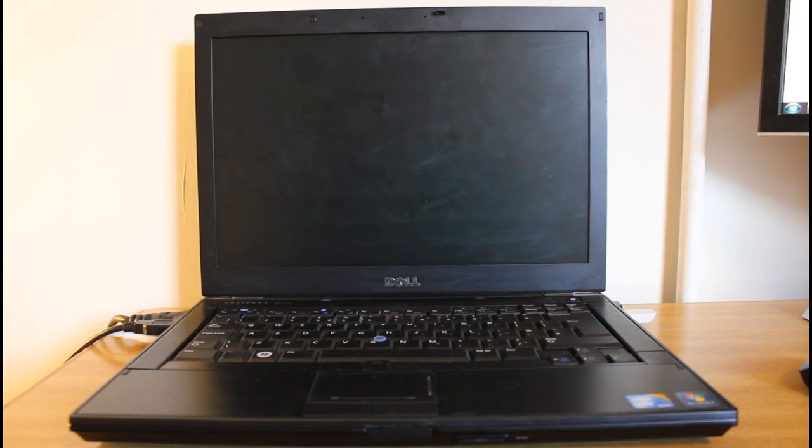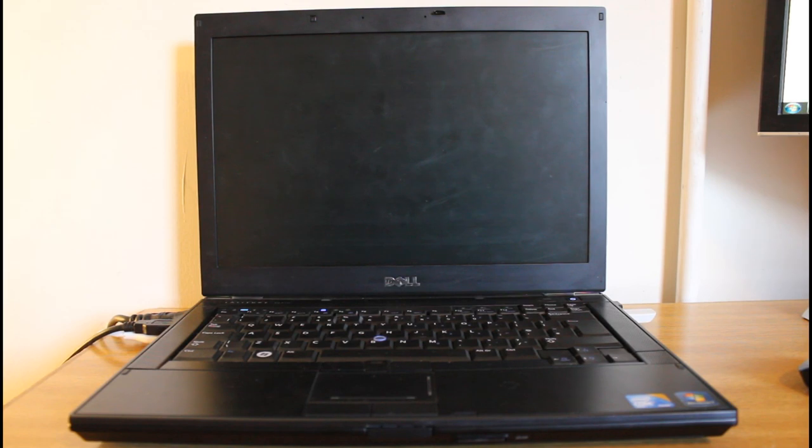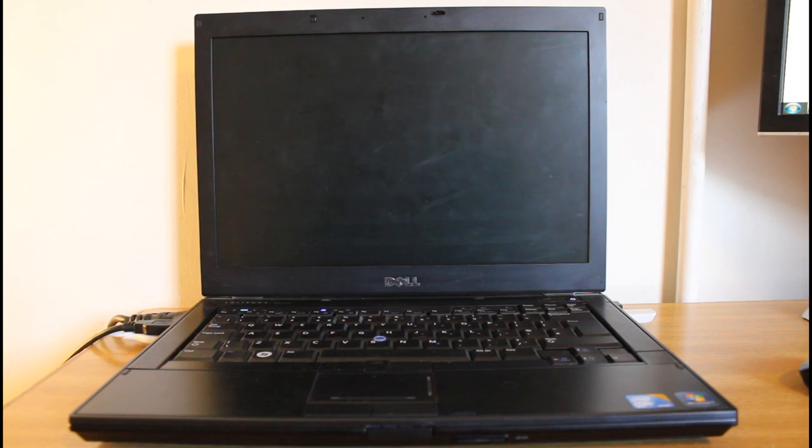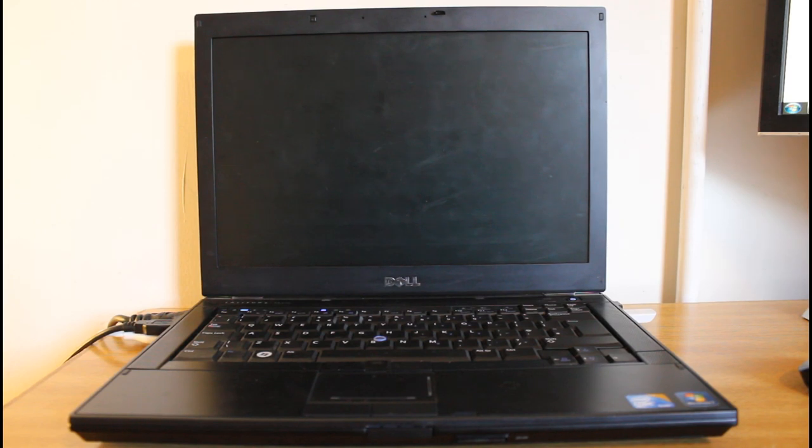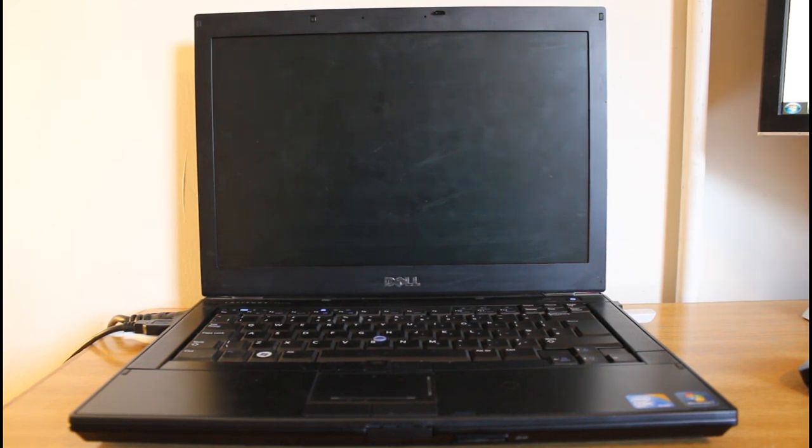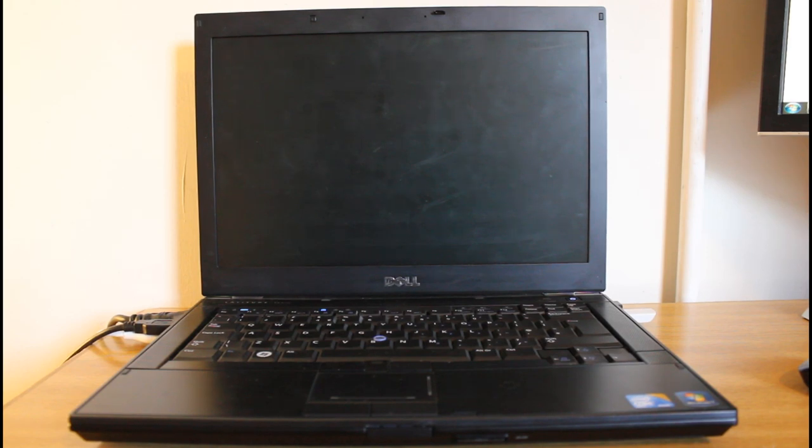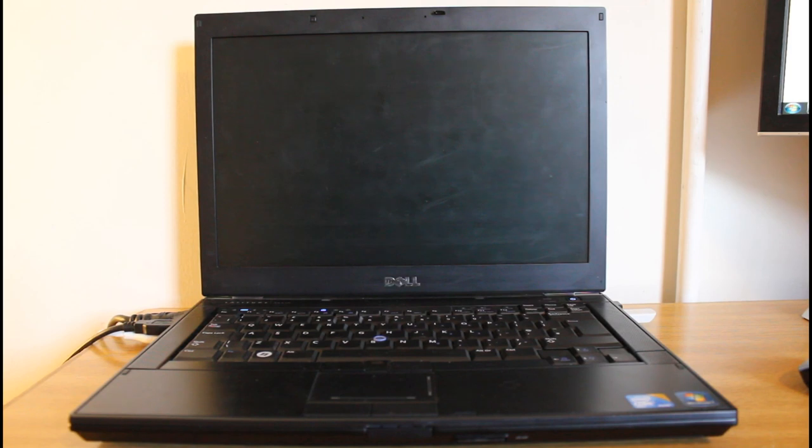So here is my laptop, this is the Latitude E6410 from Dell. This is the 2010 model running Windows 7 Professional 32-bit with an Intel Core i5 processor, which I think is dual core. But it might be quad core, I'm not sure. Probably dual core. It doesn't have a graphics card, which is a pain and is one of the main reasons I'm upgrading.